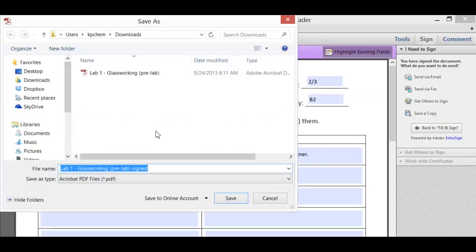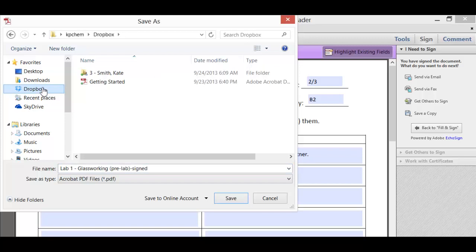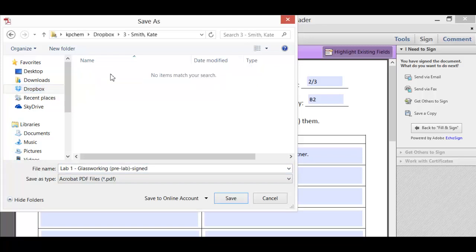If you're using a PC and you've got Windows, you should be able to find Dropbox up here, kind of around desktops and downloads. Click on Dropbox. Open up the folder that you are sharing with your chemistry teacher and then you're going to save the file.